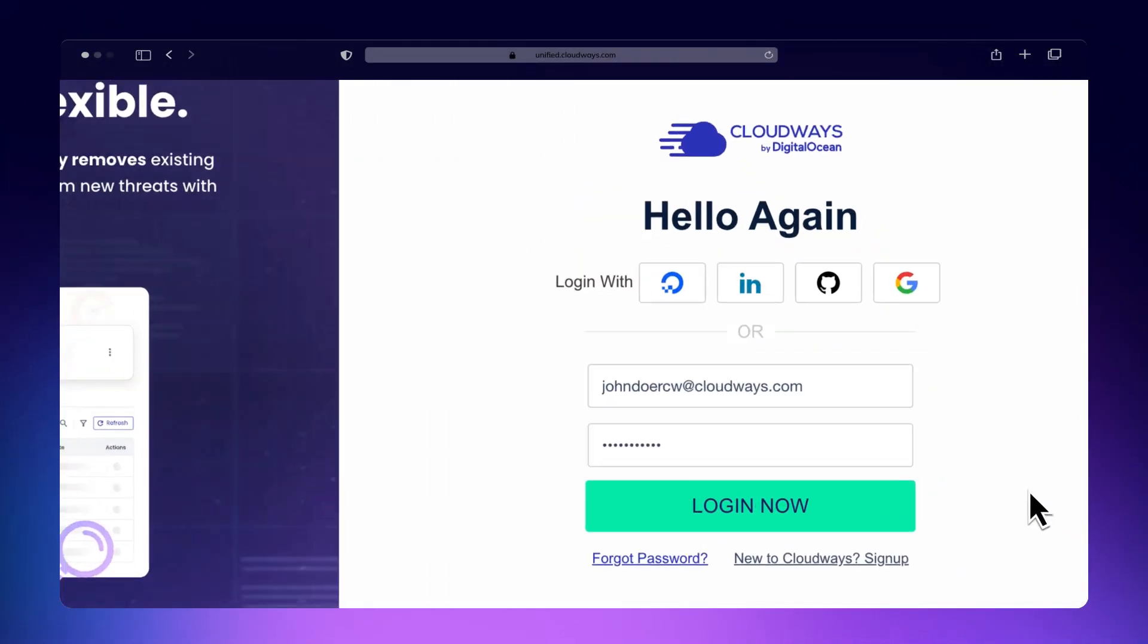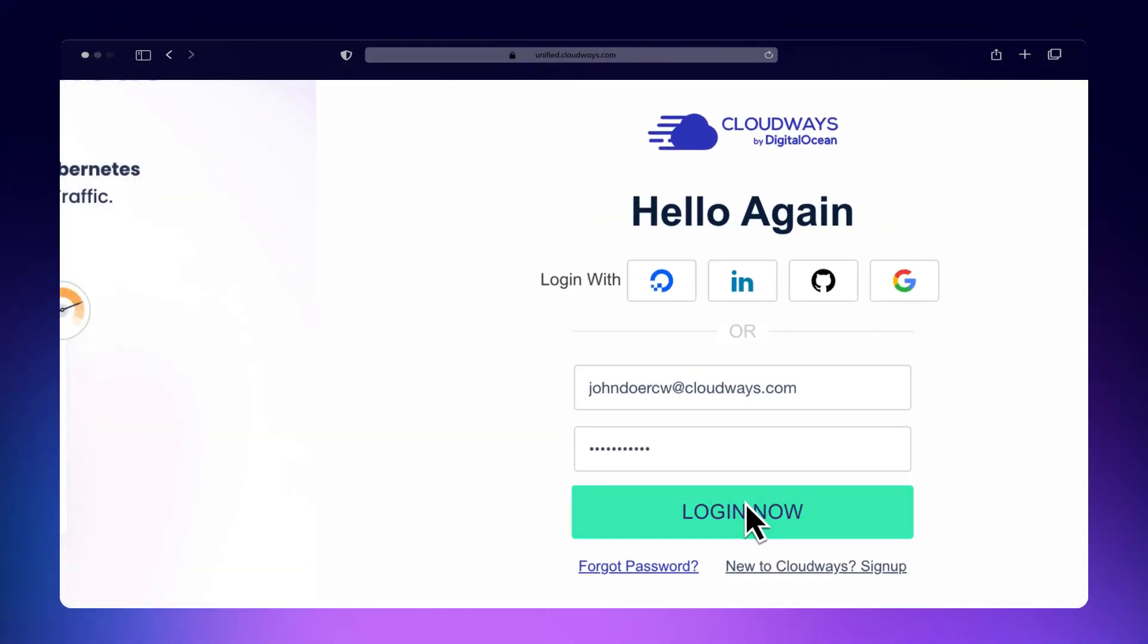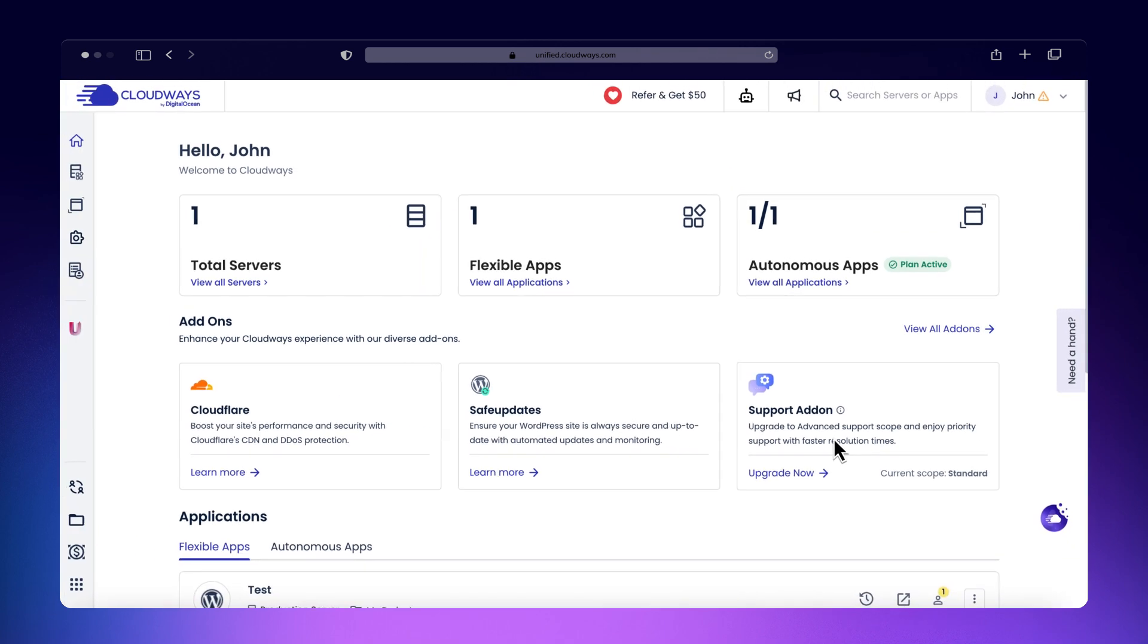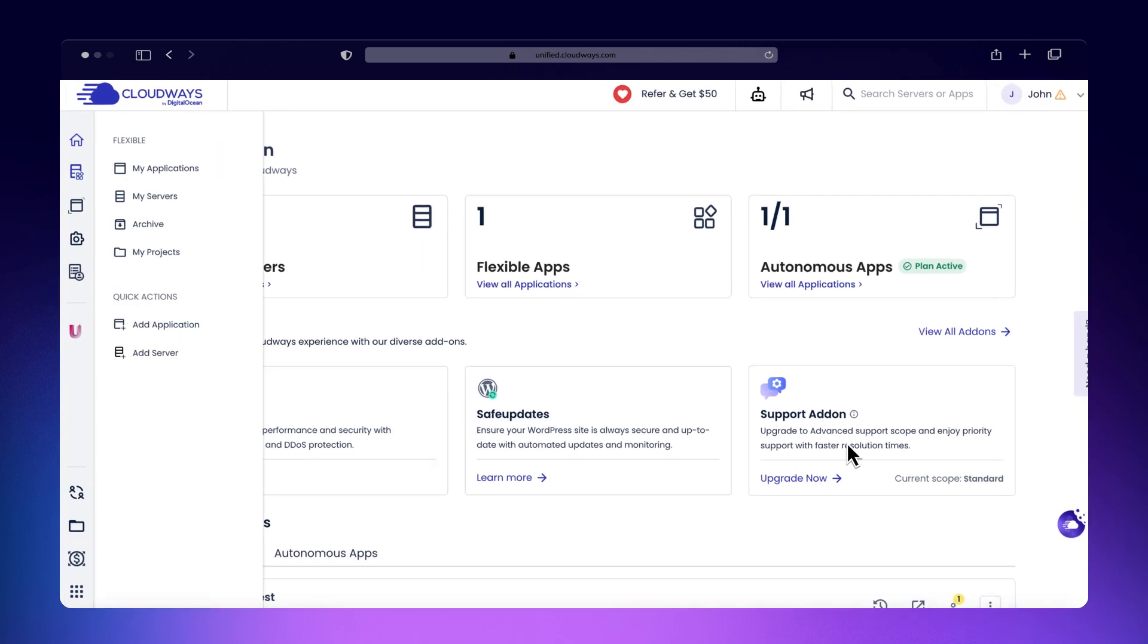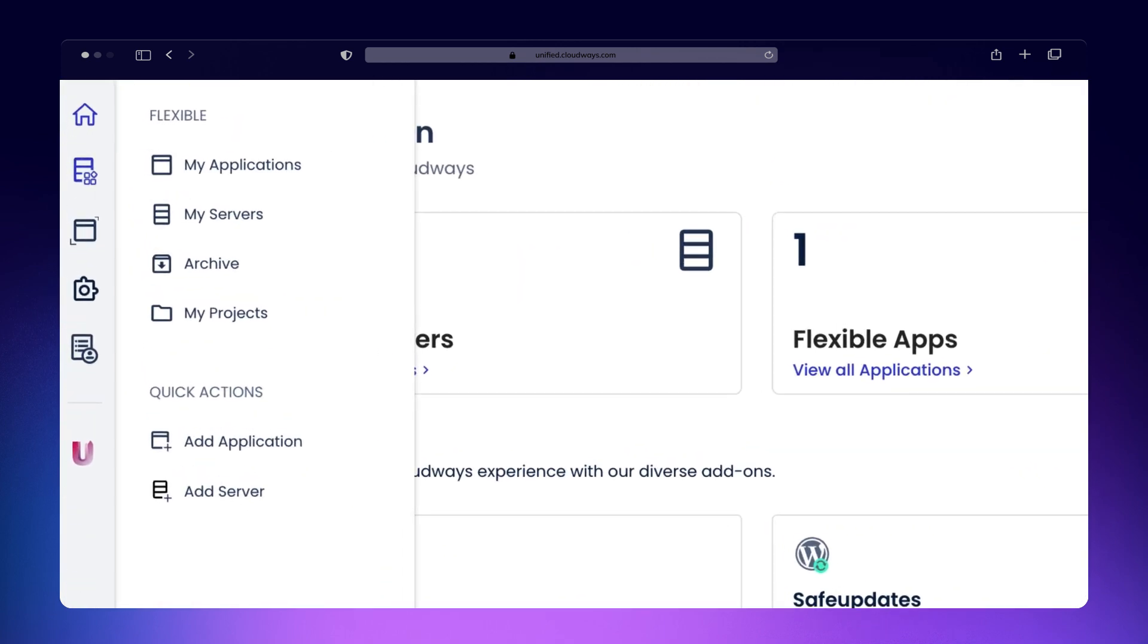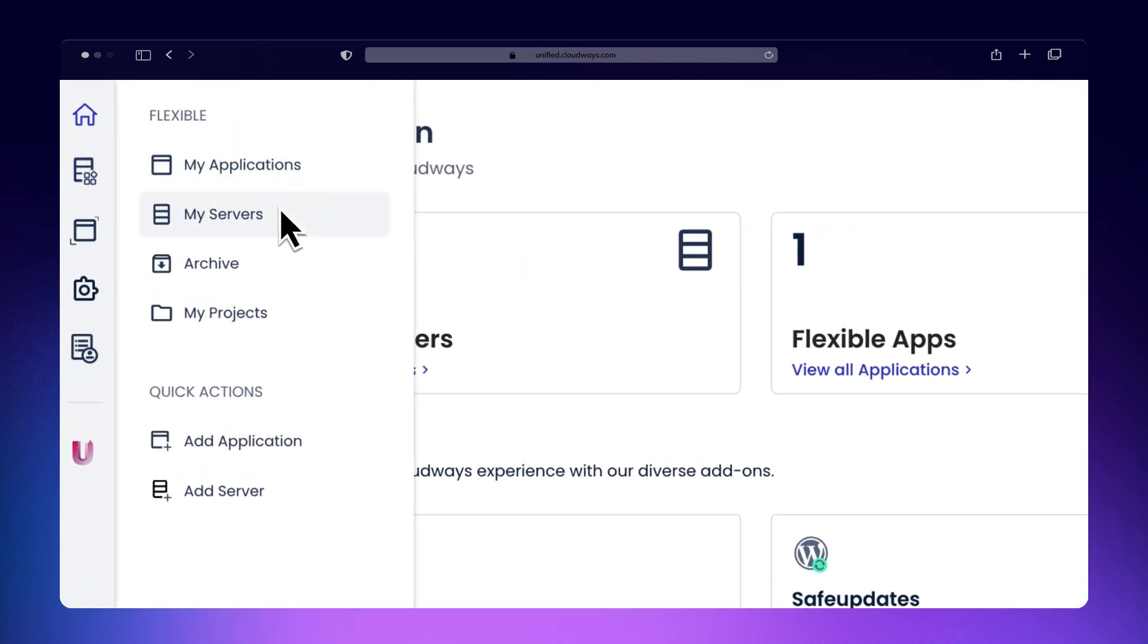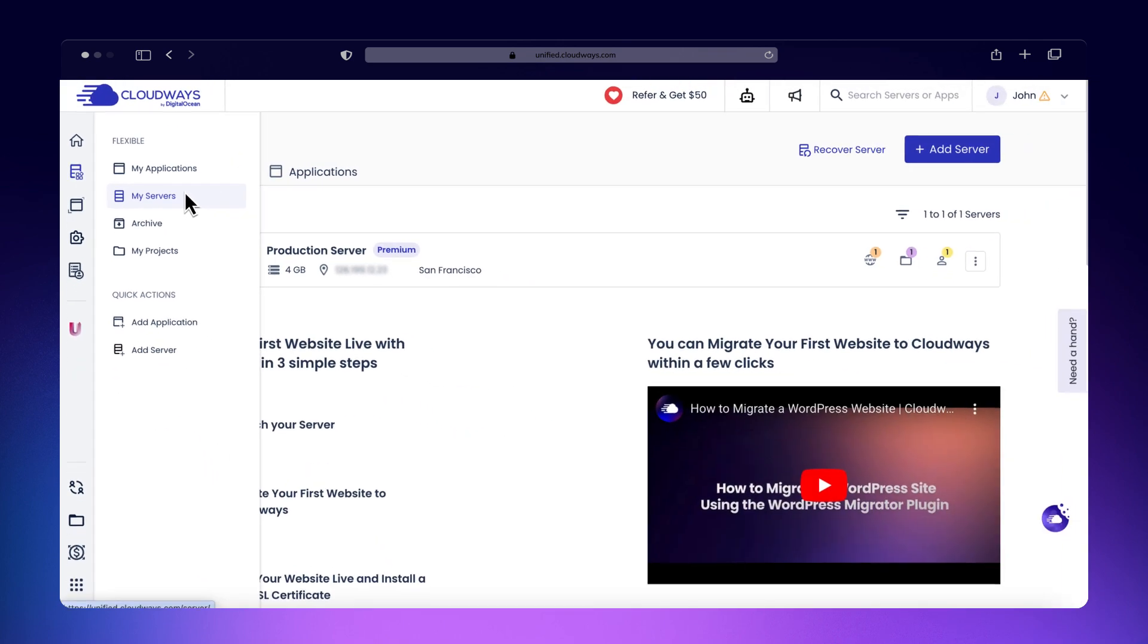Start by logging into your Cloudways platform. Select Servers and choose the desired server.